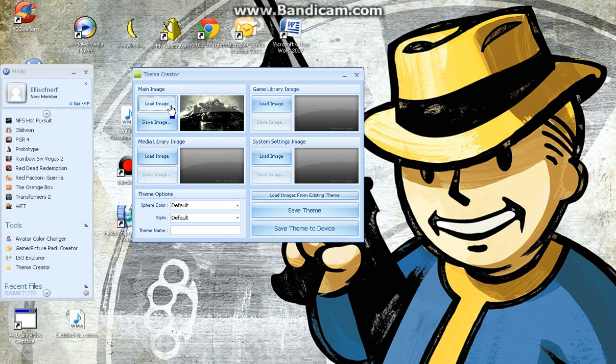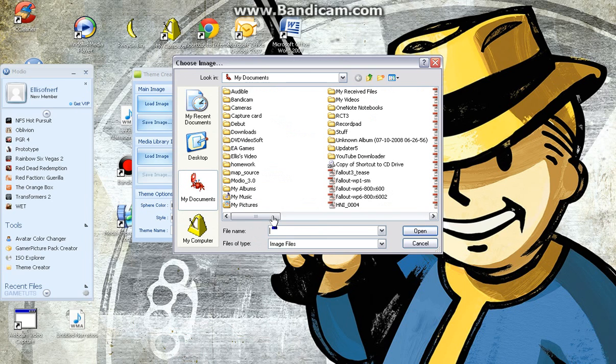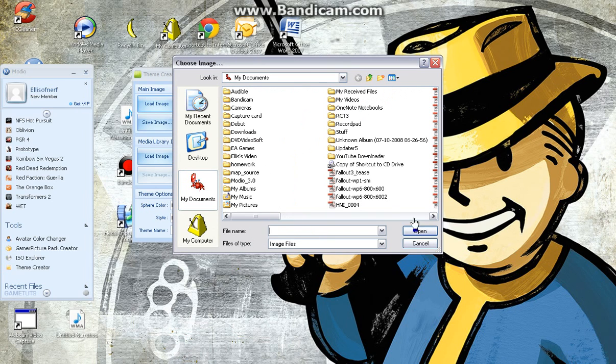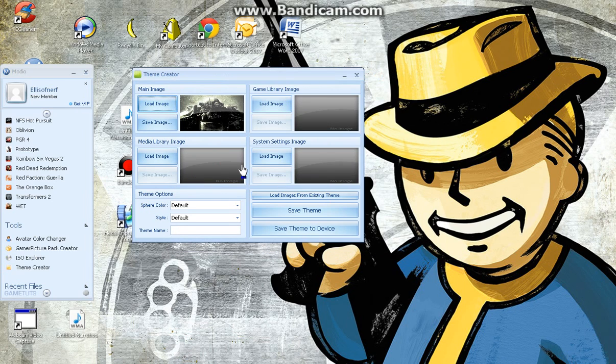But yeah, so you can do that. And then you'll make your own theme. So let's just say that's my one. I'm going to plug my memory stick in now.